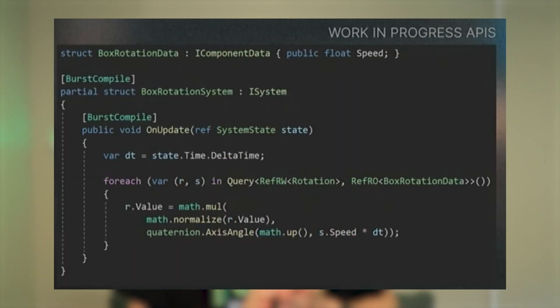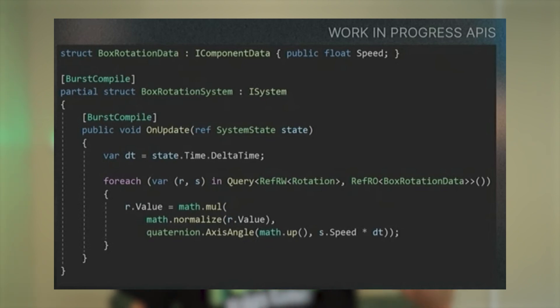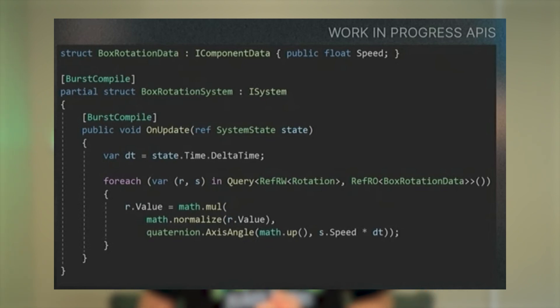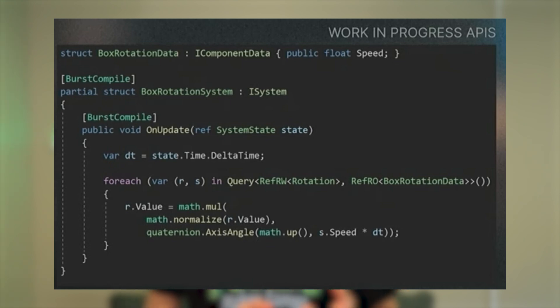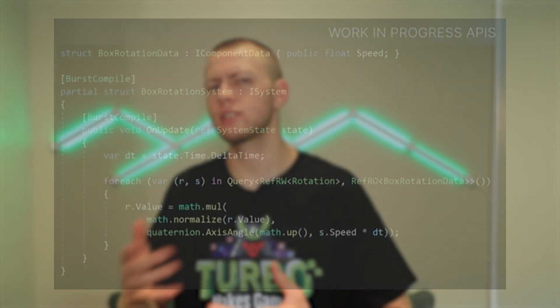We did get a little glimpse of this new ForEach workflow in Damien's GDC talk, where he talked about some of the new editor and authoring workflows. He showcased a slide with a little preview of what the new ForEach workflow would look like. It looks a lot similar to just a regular C# ForEach function, which I think lowers the barrier of entry for newcomers to ECS so they don't have to learn the whole Entities.ForEach workflow.